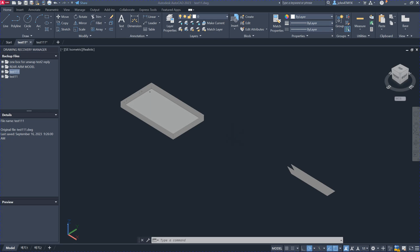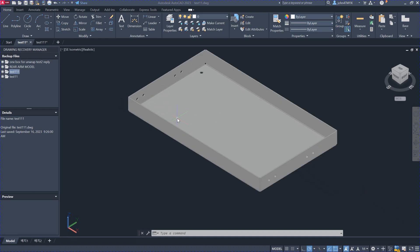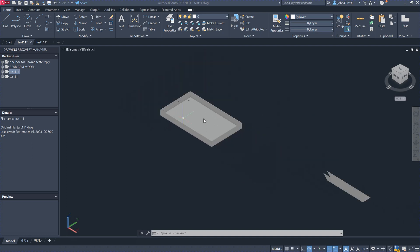We'll flag the sheet metal model inside AutoCAD. This is actually a model from a client — it's a valid model.